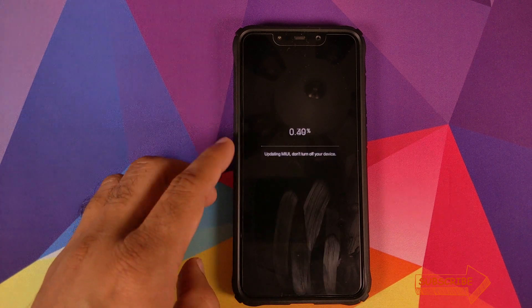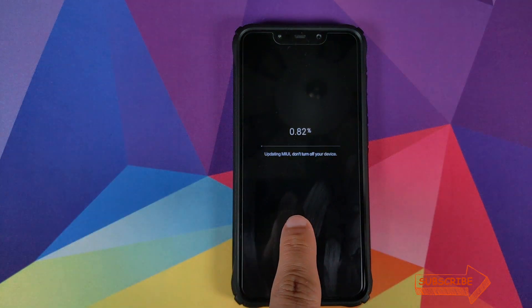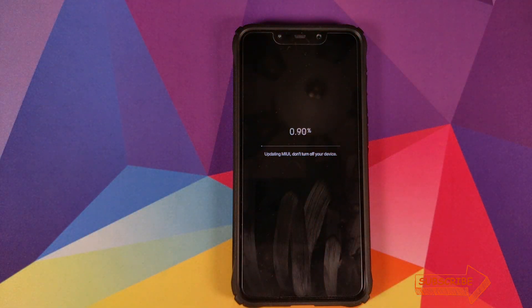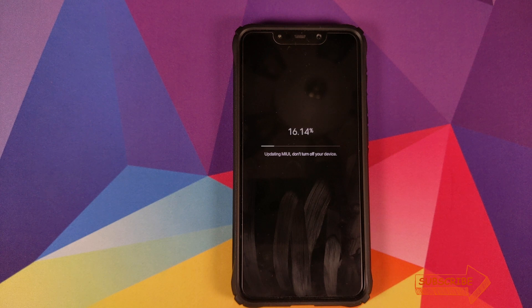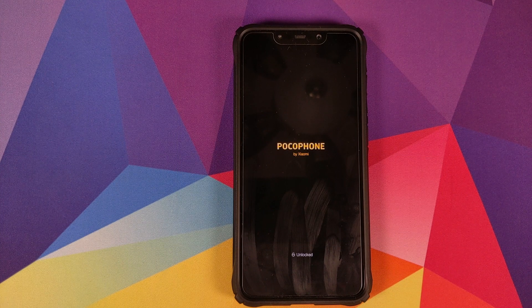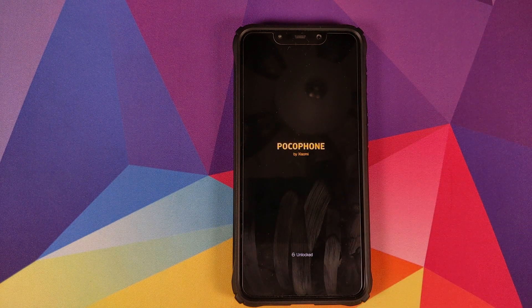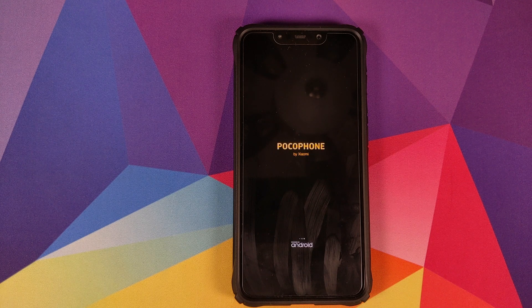You can see that we now have a message on the screen that MIUI is being updated. Make sure not to turn off your device while your phone is being updated, because it might result in a brick. Once the process has finished successfully, your phone will restart one more time and boot back into MIUI.